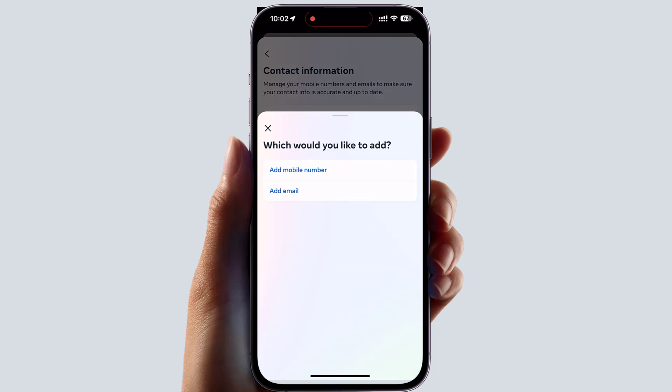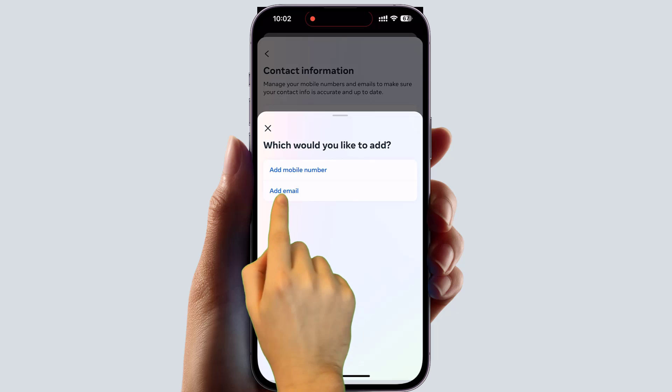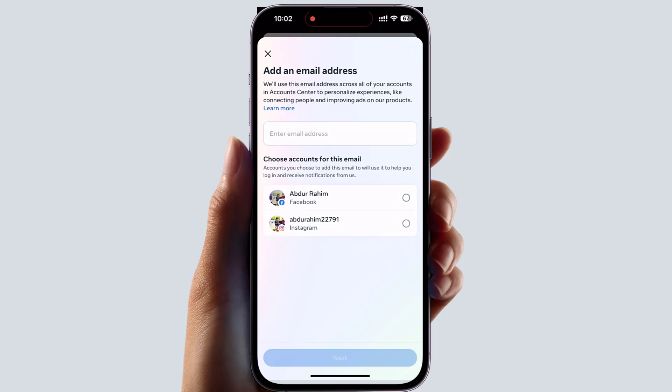After clicking Add New Contact, it will give you options: would you like to add a mobile number or add an email? I'm going to click Add Email, and then you will see a screen appear where it will give you the option to change or add an email address to your Facebook or Instagram.